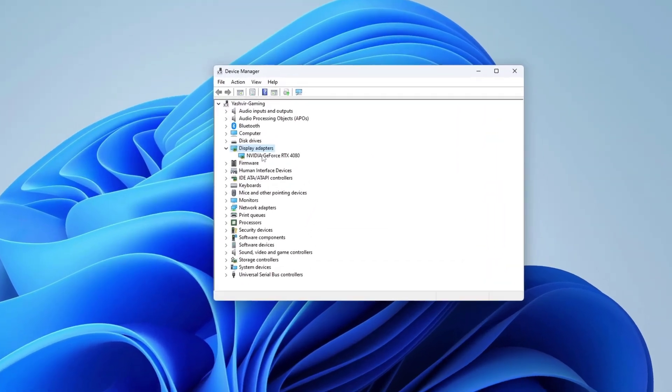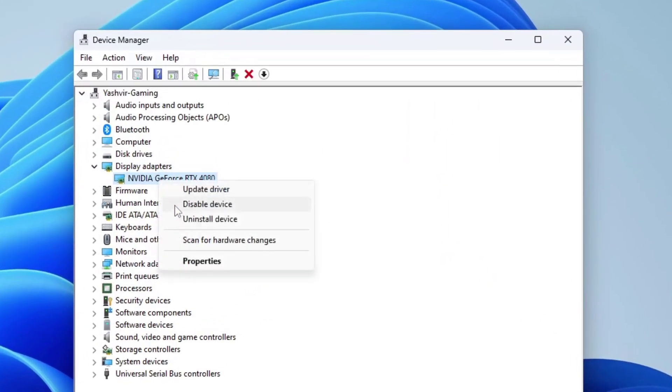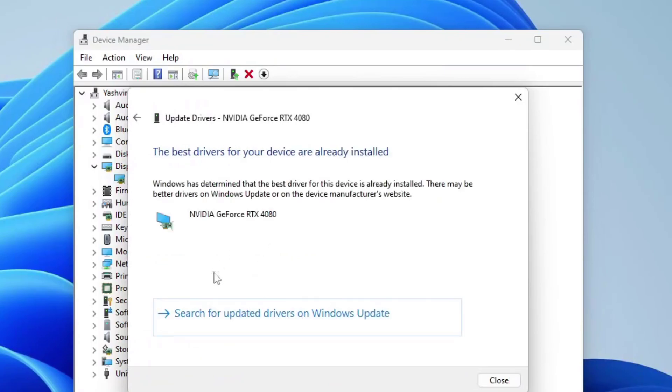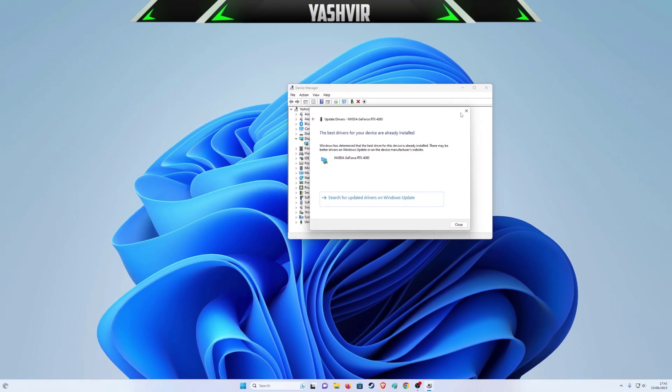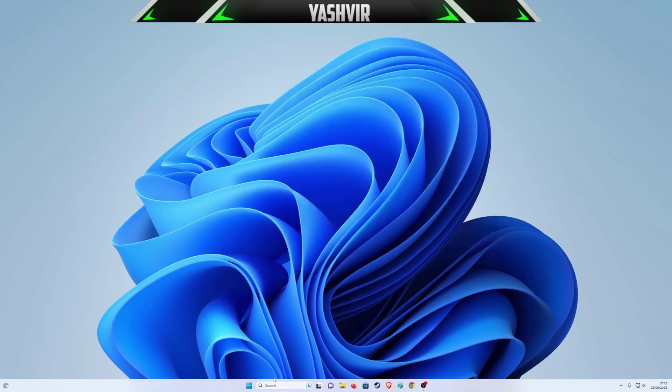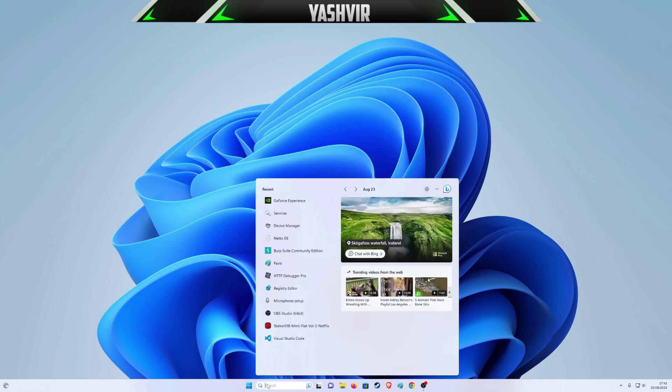go to your display adapters and click Update Driver, search automatically. You're going to get this message: the best driver for your device is already installed. Just close this.